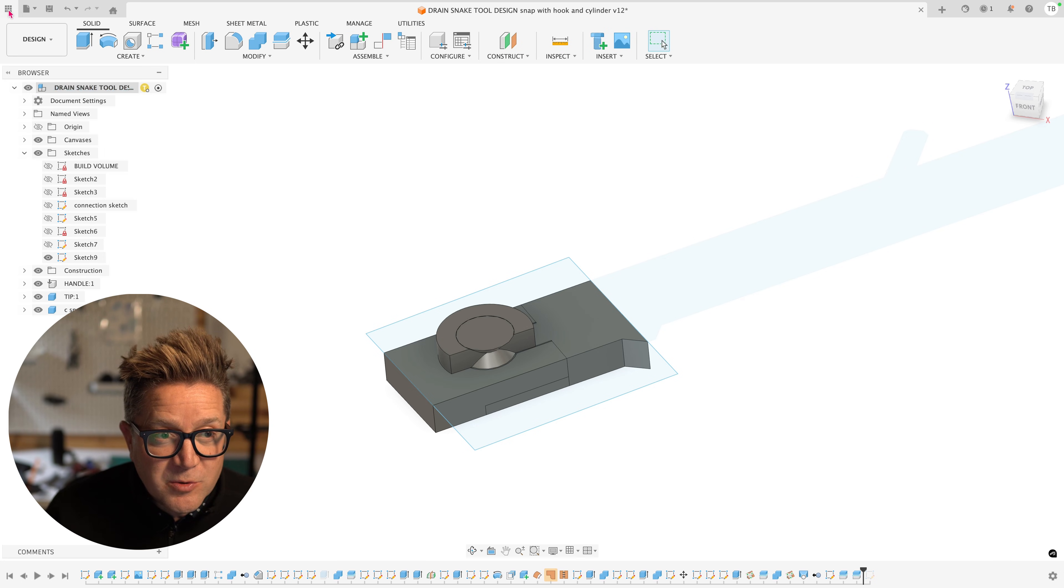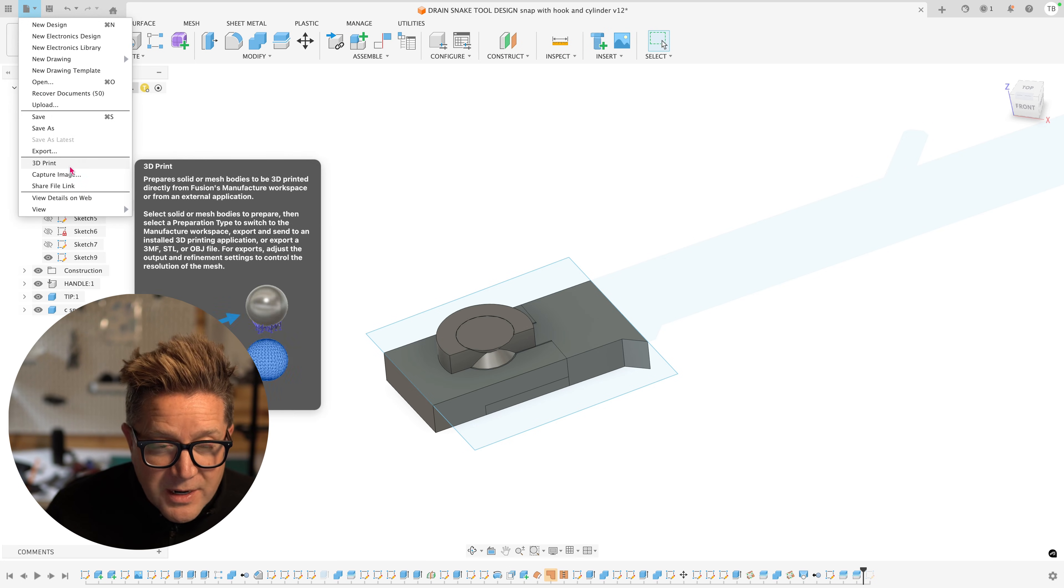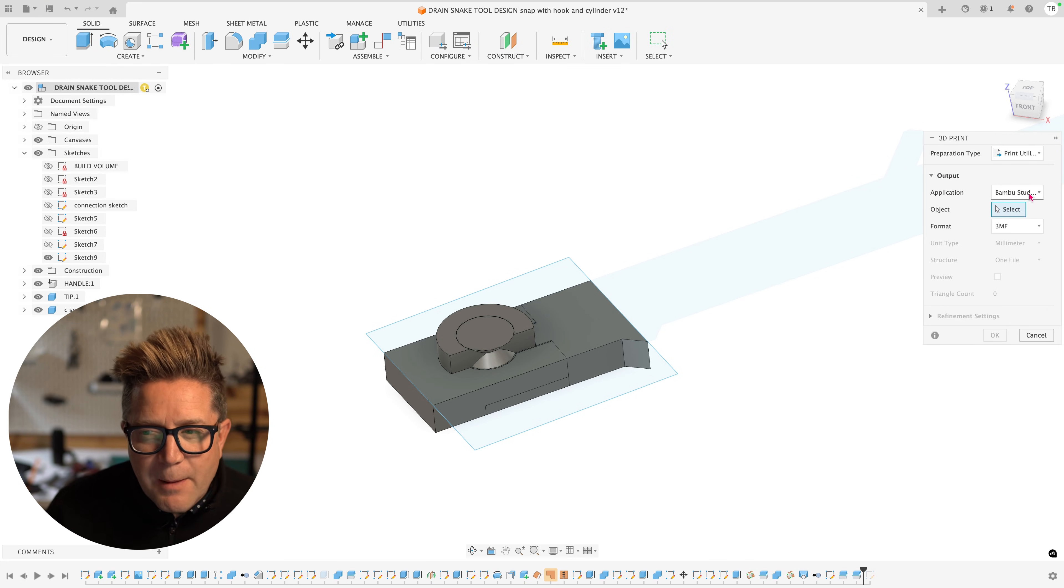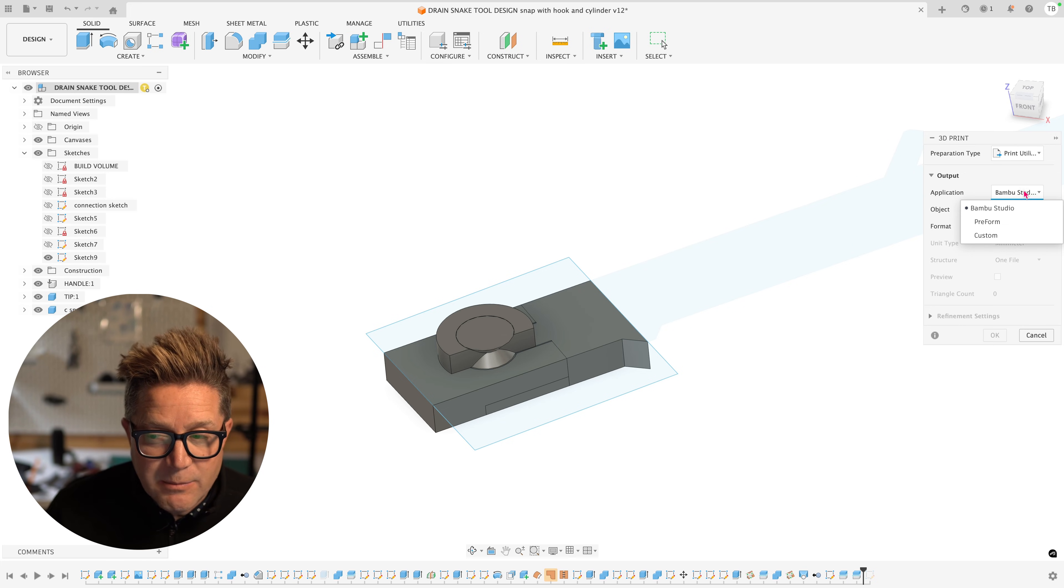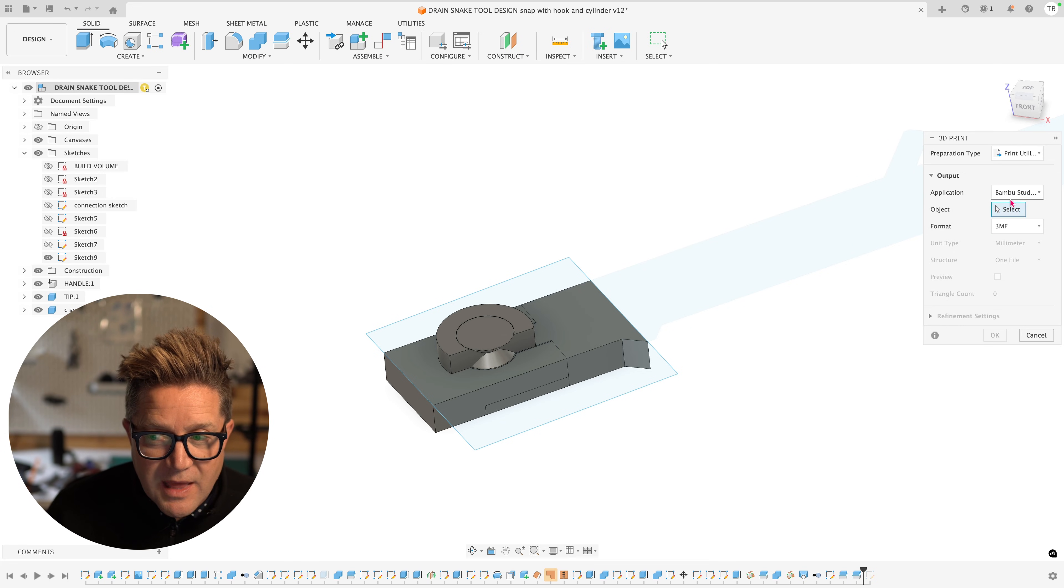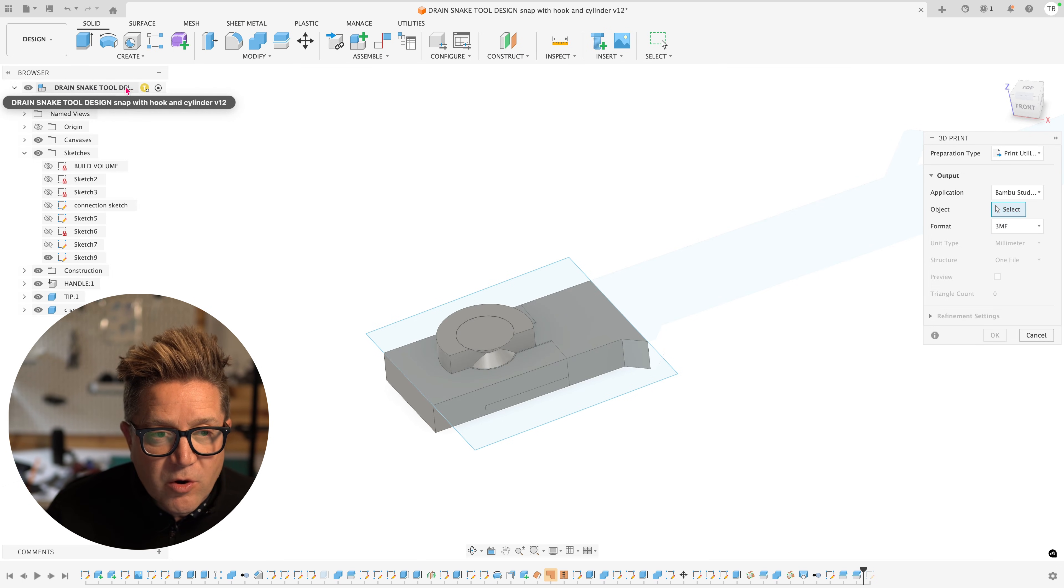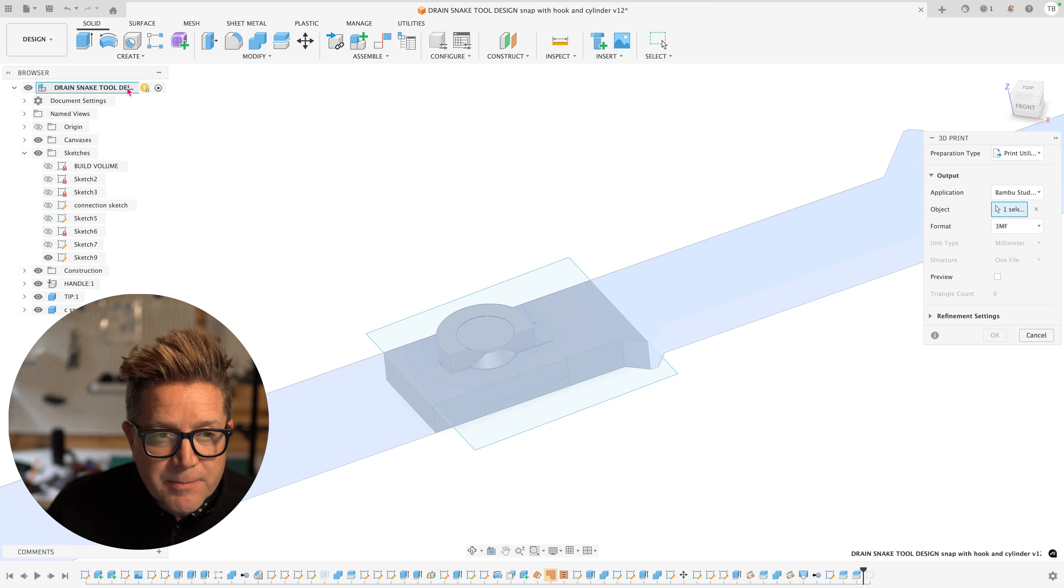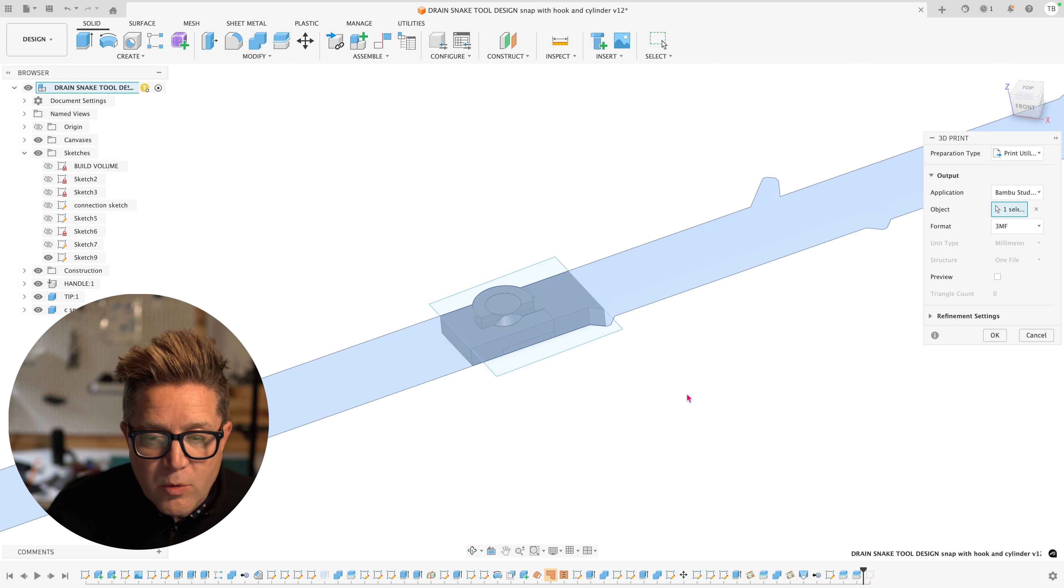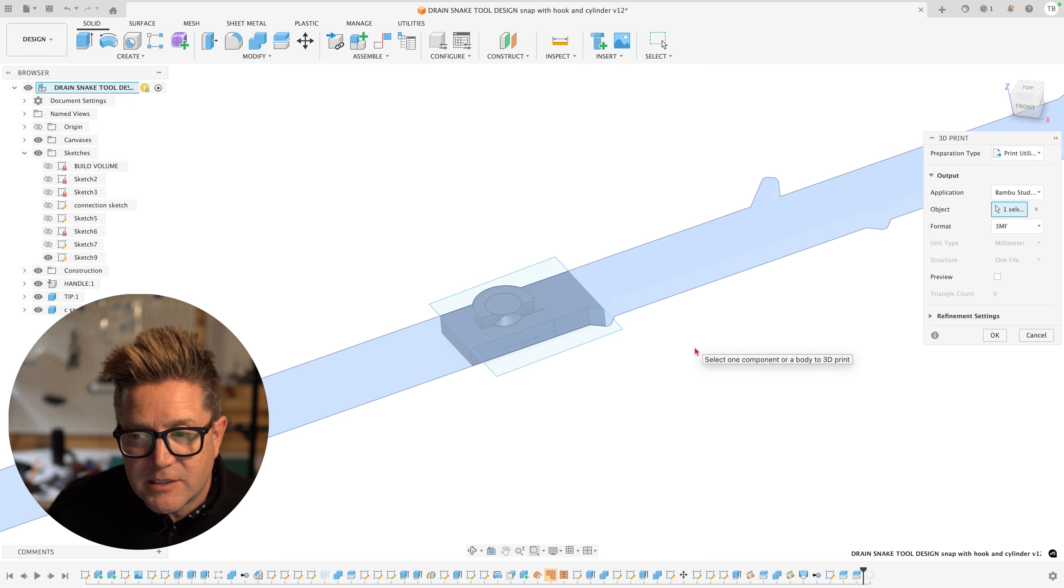My next step would be to click file 3D print, or you can go to utilities print and map to your specific slicer that you want to use. In my case, I am using Bamboo Studio. I've mapped to that and I'm just using a 3MF for the format. The object in this case is the whole assembly file right at the top line. Click it. Now, what Fusion is going to send to Bamboo or to your slicer are the things that are visible. This is the important part.